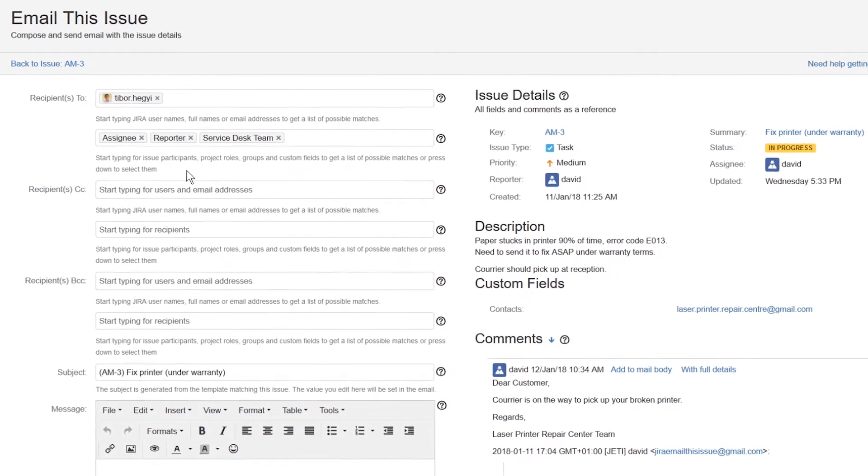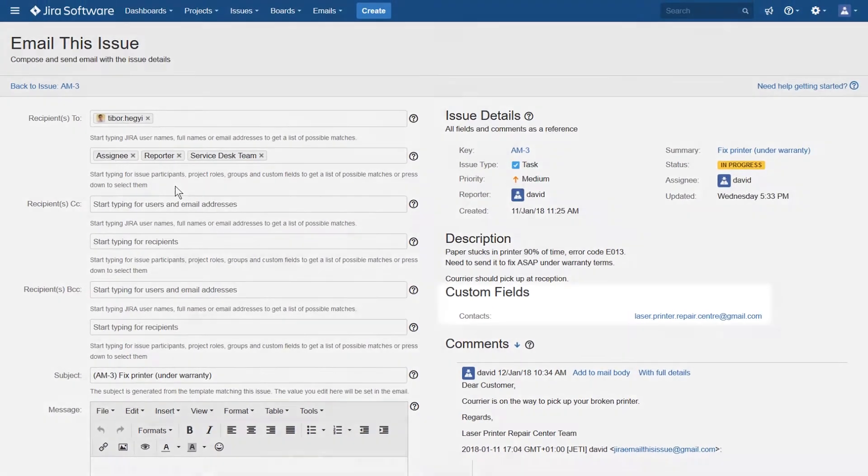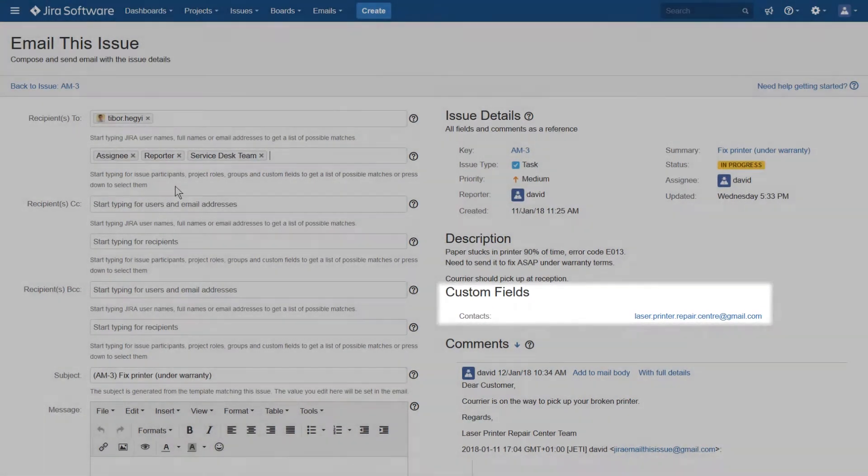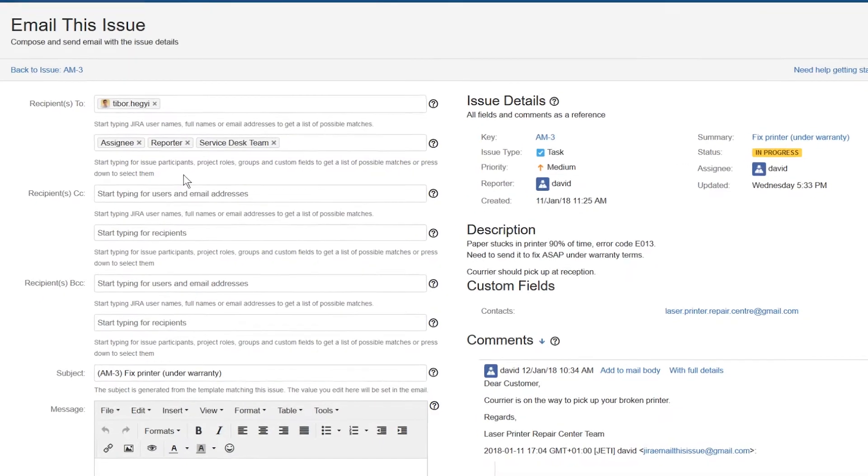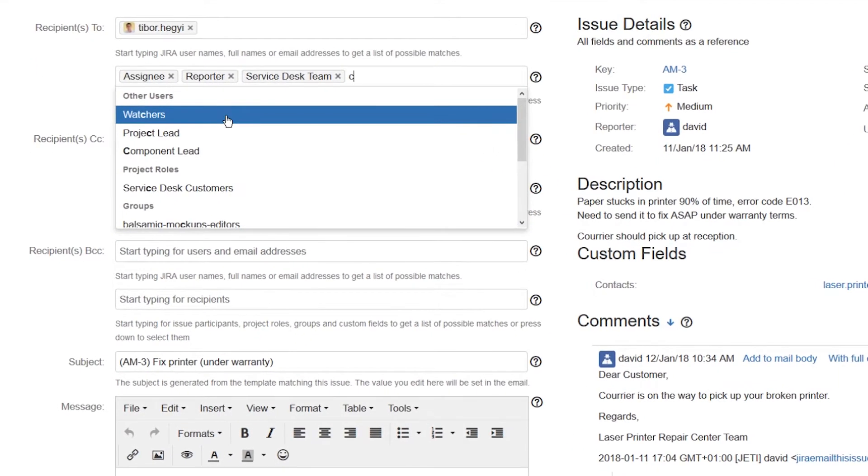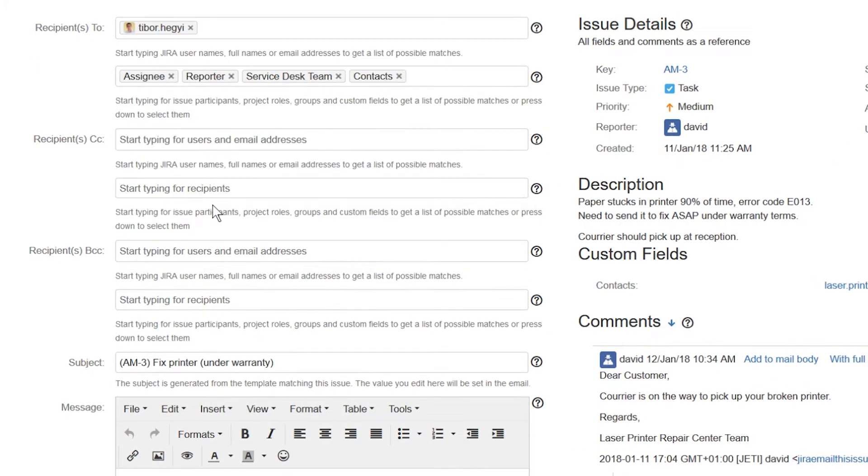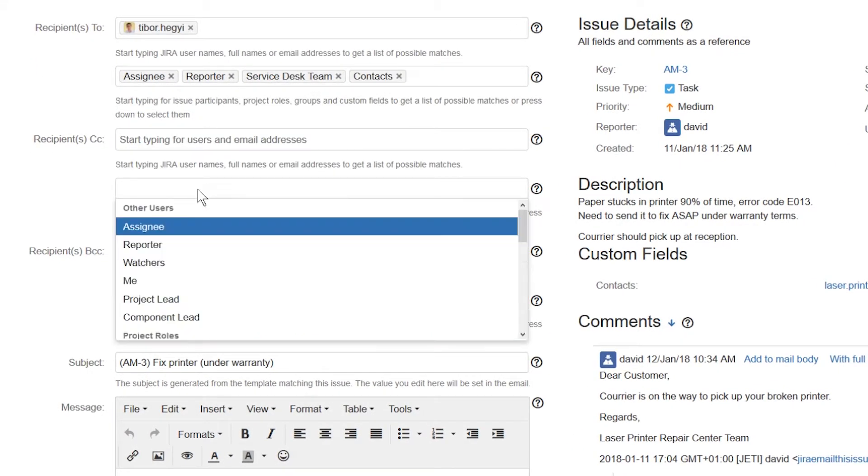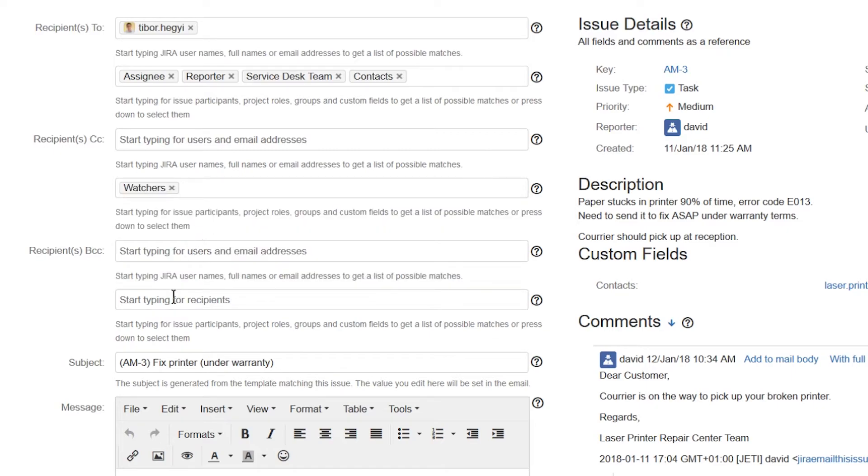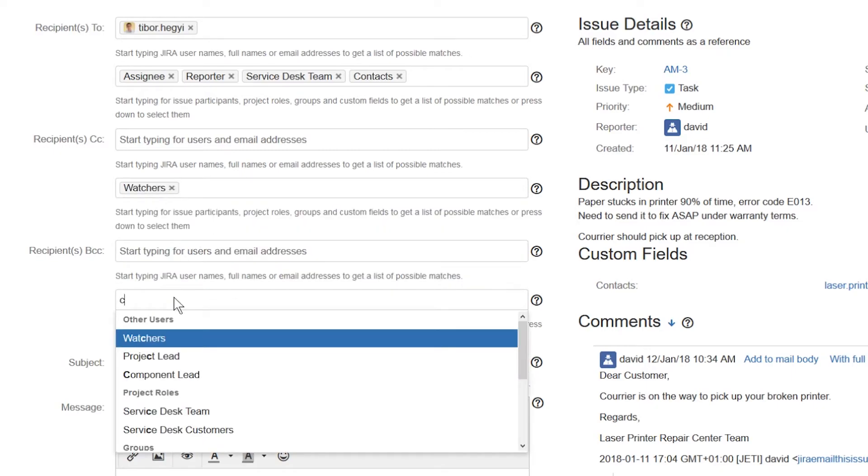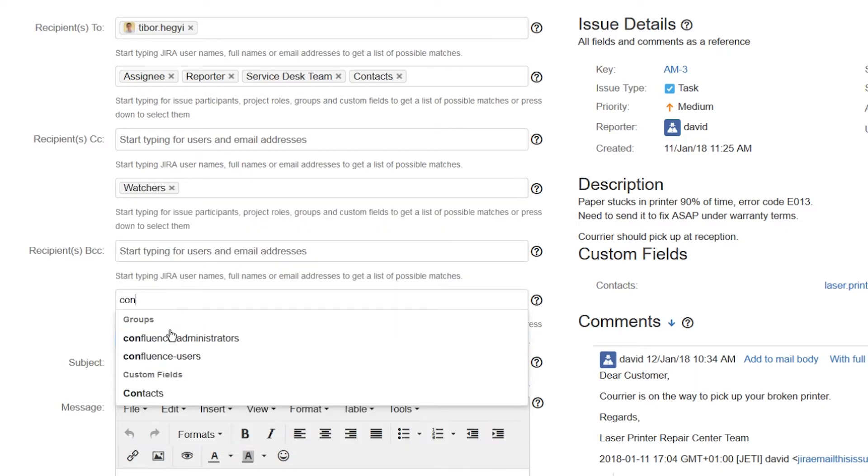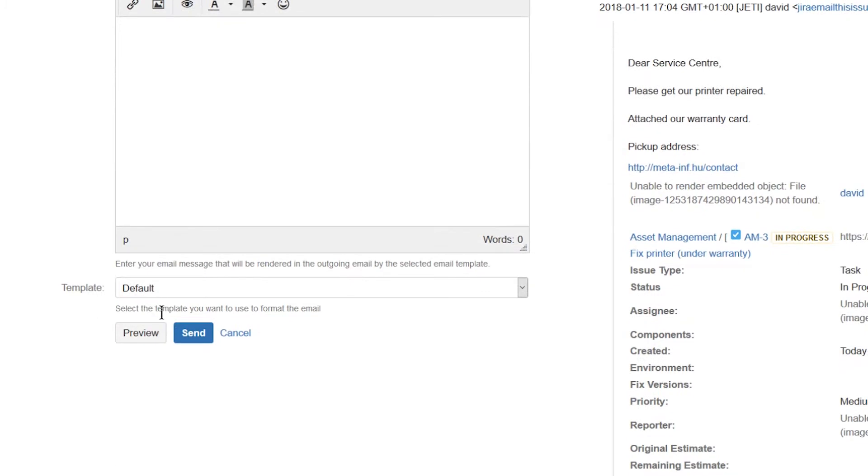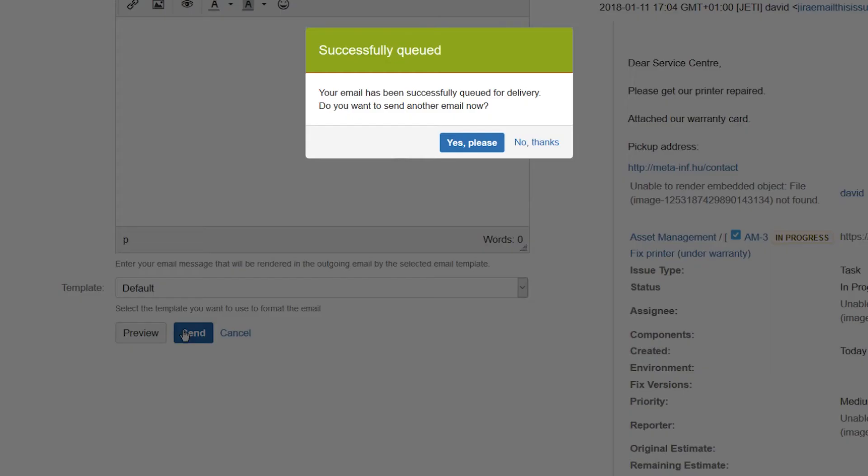If your Jira project has custom fields with usernames or email addresses, they will also appear in the list. You can do the same with the CC and BCC recipients. That's how you add recipients in a Yeti email.